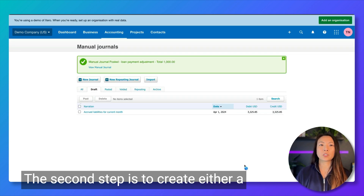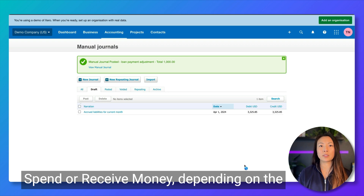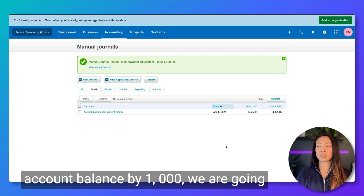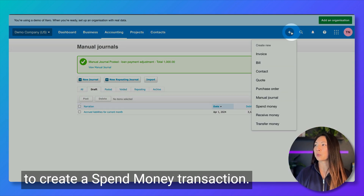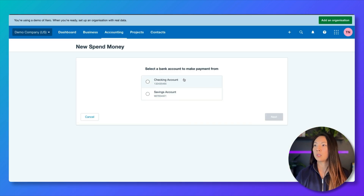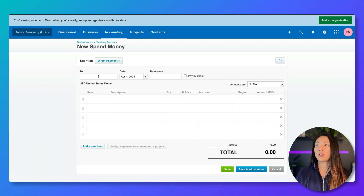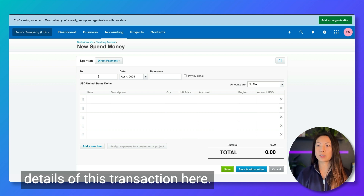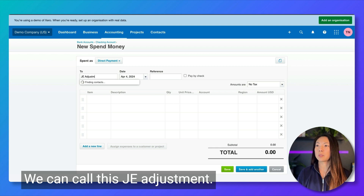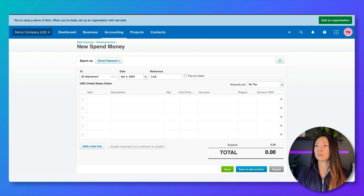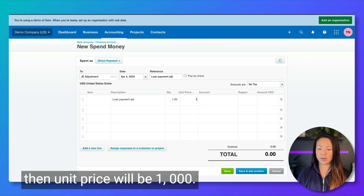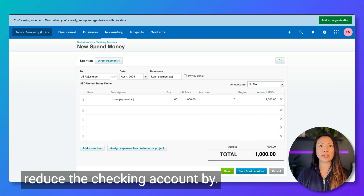The second step is to create either a spend or receive money, depending on the type of journal entry that you're creating. Because we're reducing the checking account balance by $1,000, we are going to create a spend money transaction. We're going to post that to the checking account, enter the details — it's going to ask for a contact, we can call this 'JE adjustment' — quantity will be $1,000 and unit price will be $1,000, so the amount that we want to reduce the checking account by.